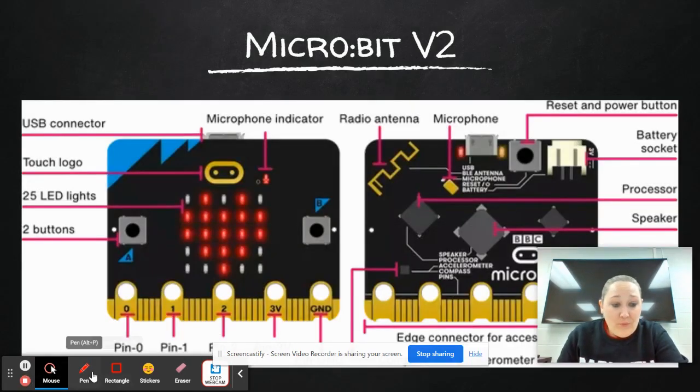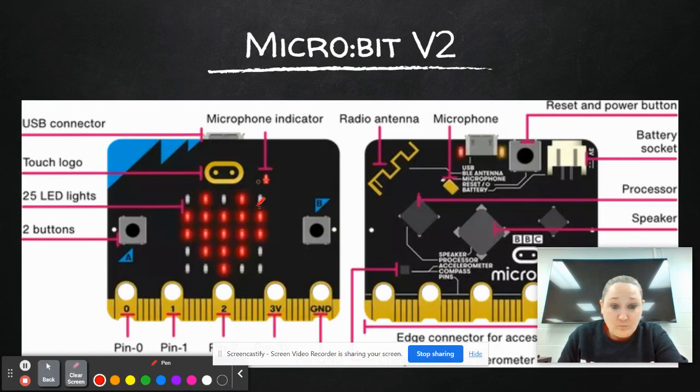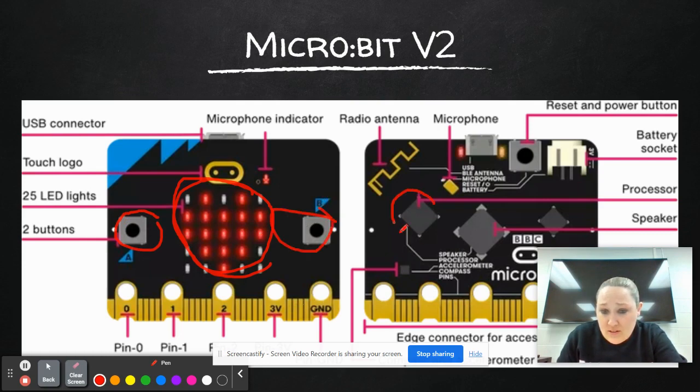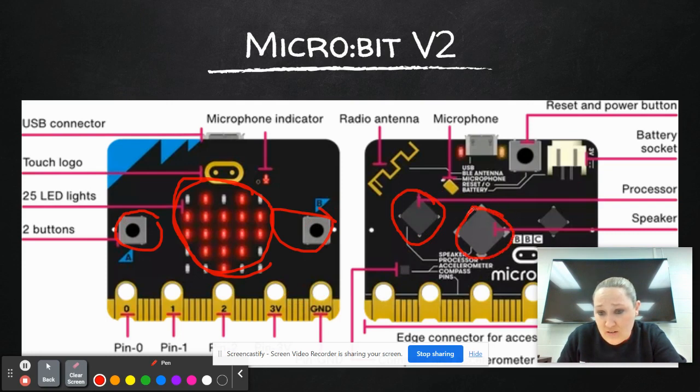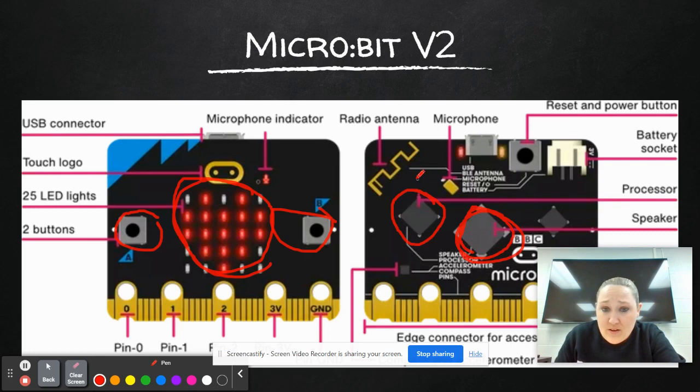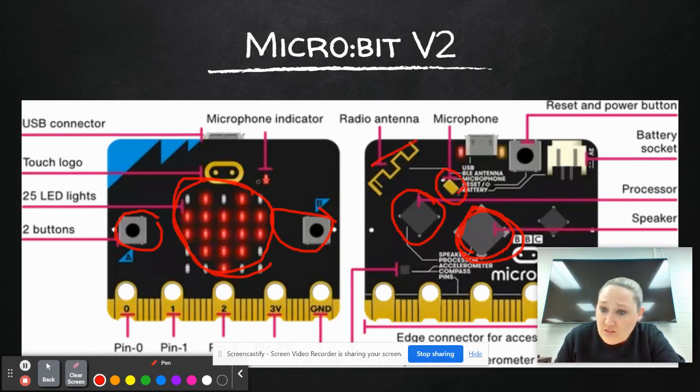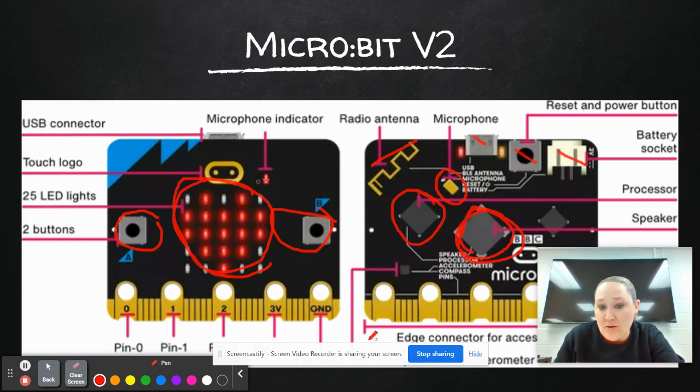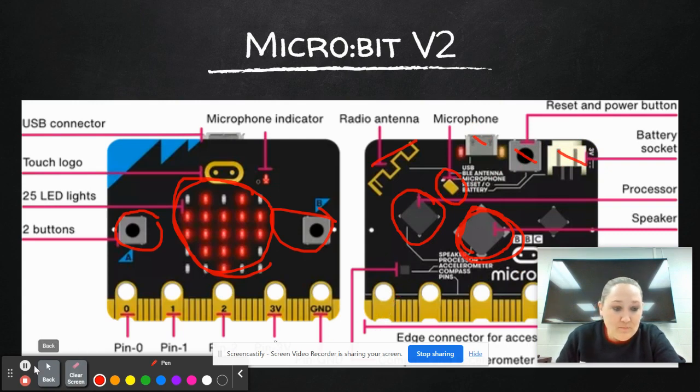So a little bit about the parts. Obviously this right here is your 25 red LED lights. You have your two programmable buttons. Right here is your processor. They have added a speaker right here to it. You have an antenna, a microphone, and this is kind of where you plug everything in, your battery and power and stuff like that.